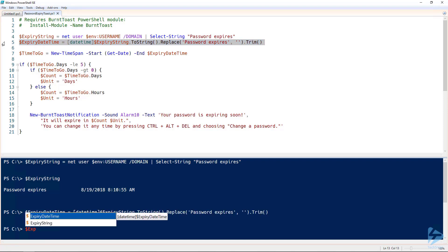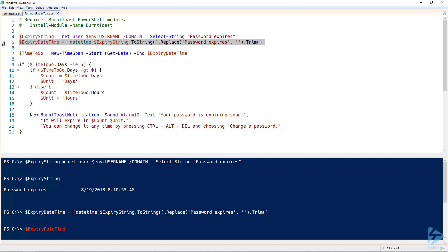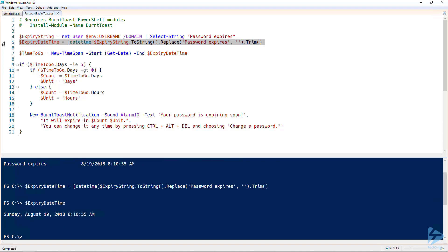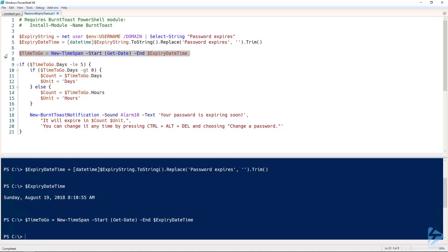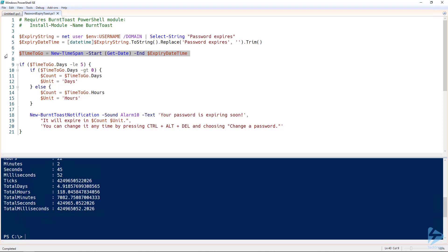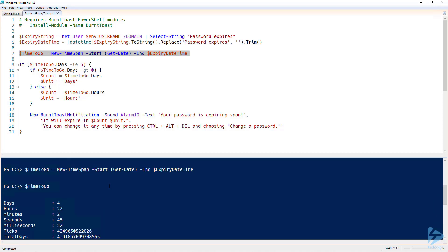We should now see that we have a DateTime object reflecting that this user's password is due to expire on August 19th. We can now use a TimeSpan object to find out how much time we have between now and when the password expires. In this case we have 4 days and 22 hours.